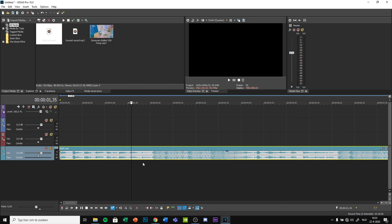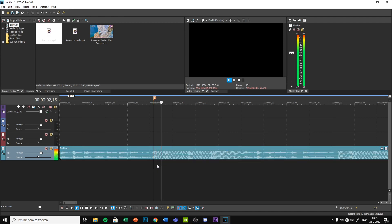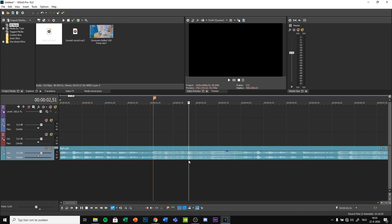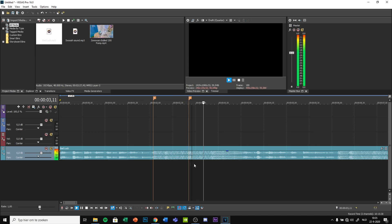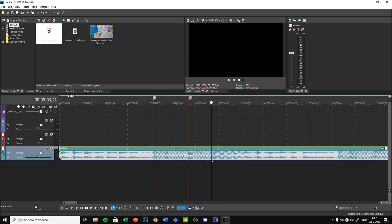Zoom in on it. Press M on your keyboard to mark the beats. And another one.